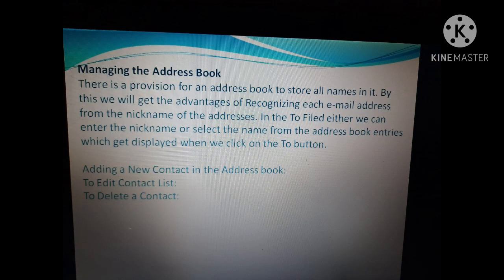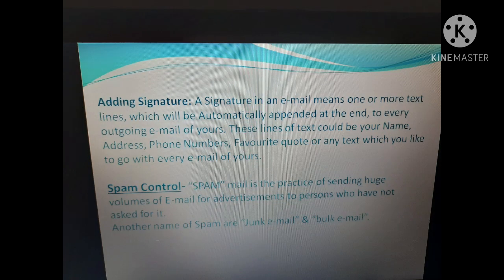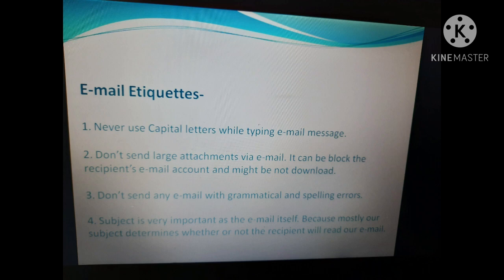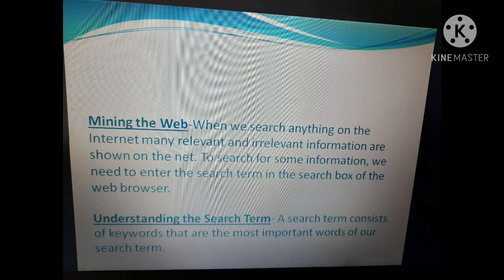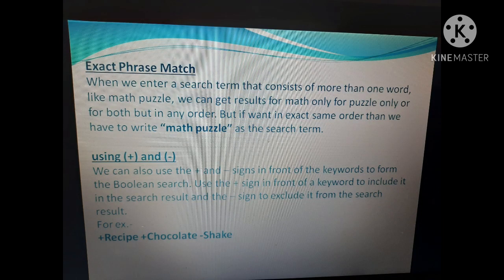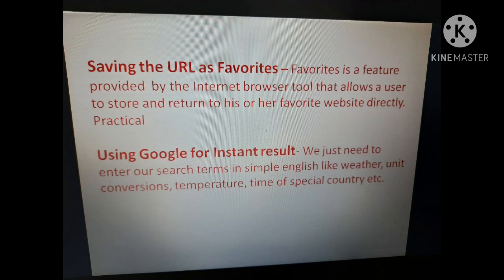We studied how to manage our address book by editing and deleting contacts, how to add a signature, and how to control spam. We also covered what to keep in mind when sending or typing any email, how to attach attachments, what mining the web is, and how to use exact phrase match. Plus sign is for including keywords and minus sign is for excluding keywords — for example, plus recipe plus chocolate minus shake. We also studied how to save URLs as favorites.